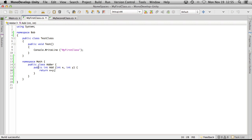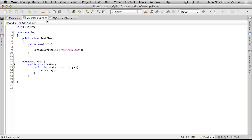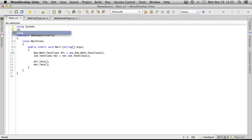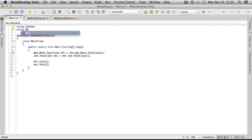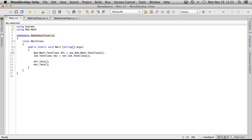So now if we want to go ahead and access this, we'll come back to our main. I'm actually going to come up here, add a using statement for bob.math.